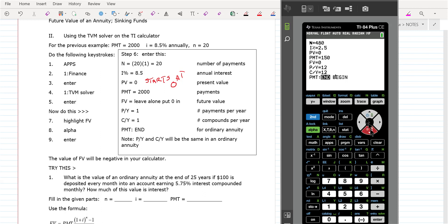So let's find out how much money you've got in savings 40 years later. Go to future value, get it blinking, and go alpha, enter. That's $123,512.81. Most of that's interest too — most of that is not money you put into the annuity. The further out you go in the annuity, the more that gains.